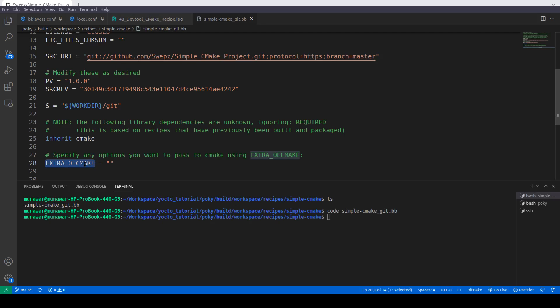It has automatically inherited the cmake class, and there is also the EXTRA_OECMAKE variable. This variable is used to pass arguments or parameters to the CMake file — it is similar to EXTRA_OEMAKE, but instead of a Makefile, EXTRA_OECMAKE is used to pass or override variables in the CMake file.